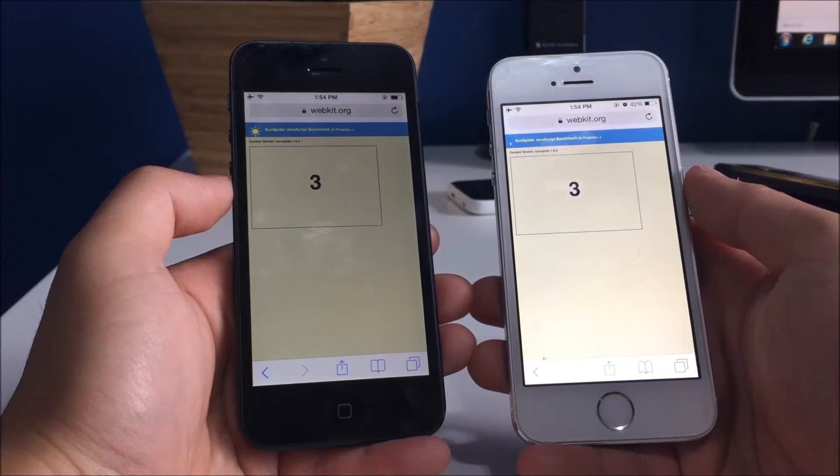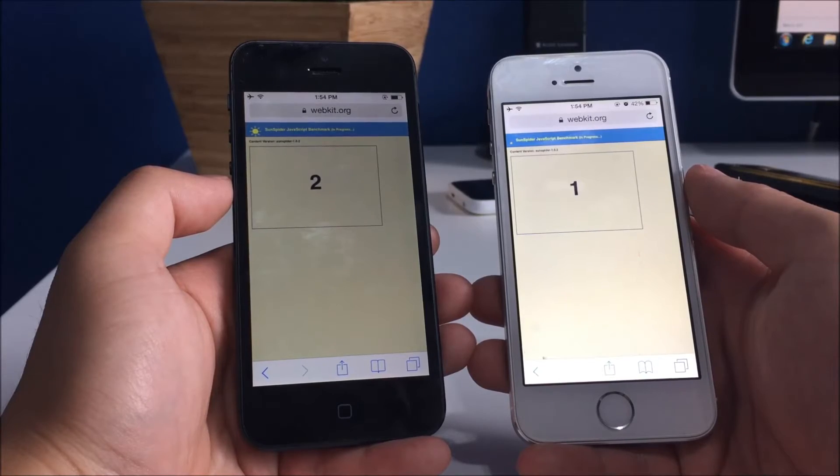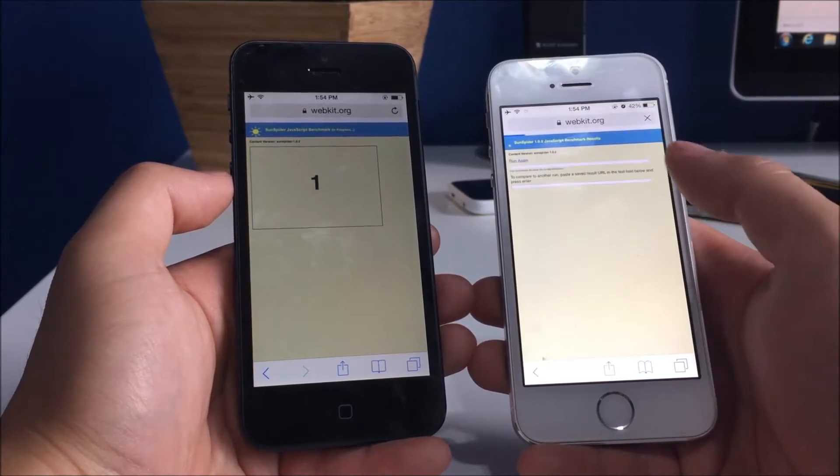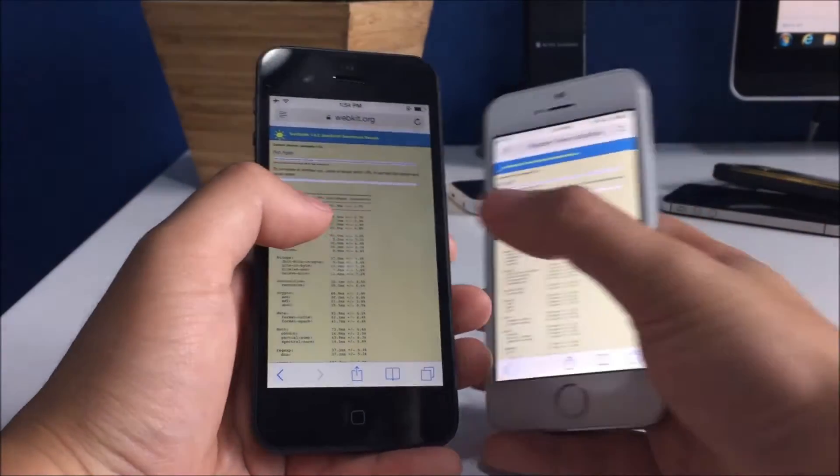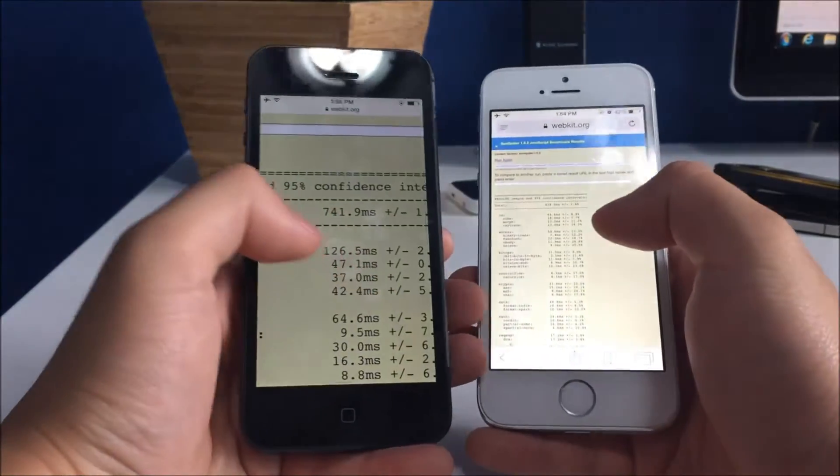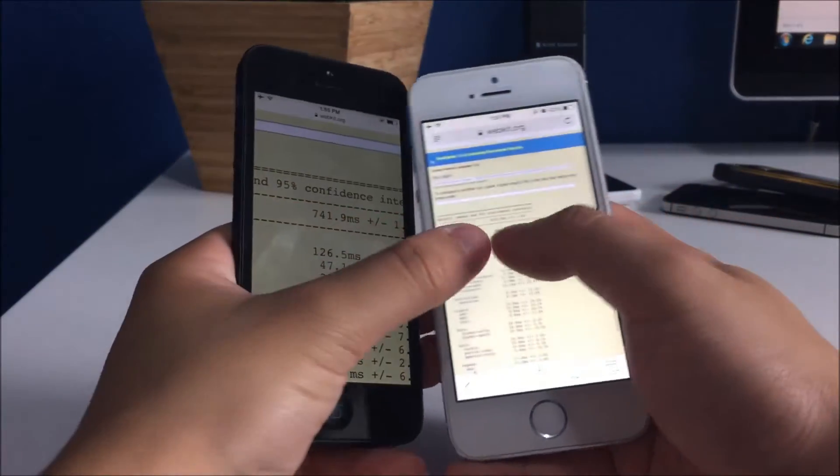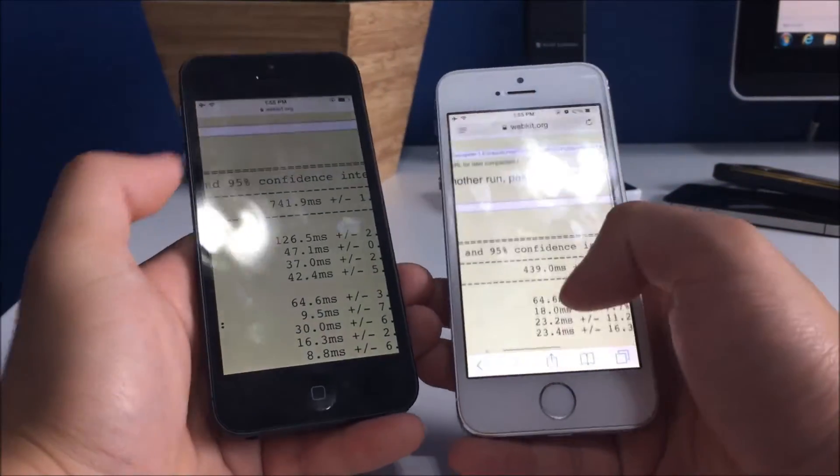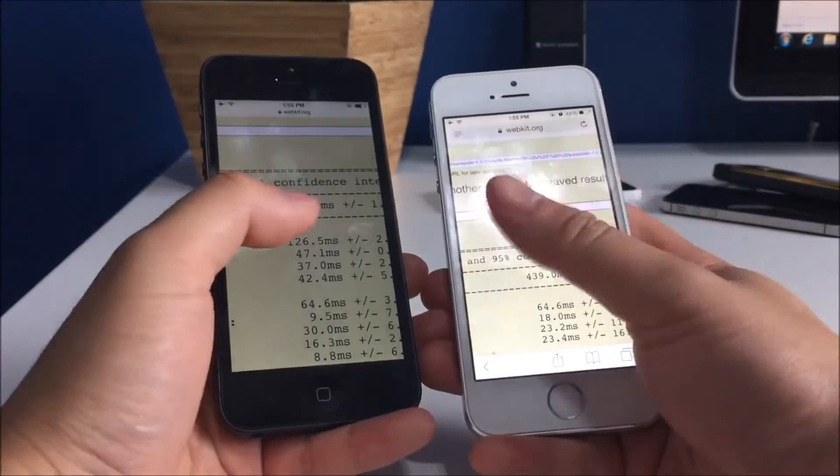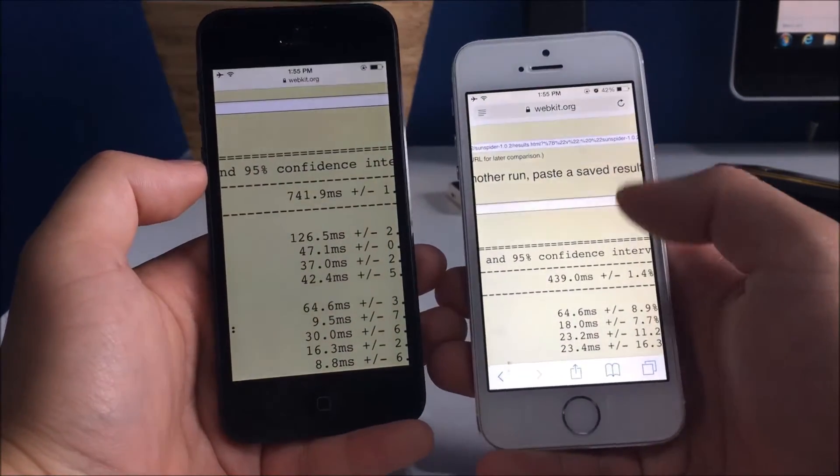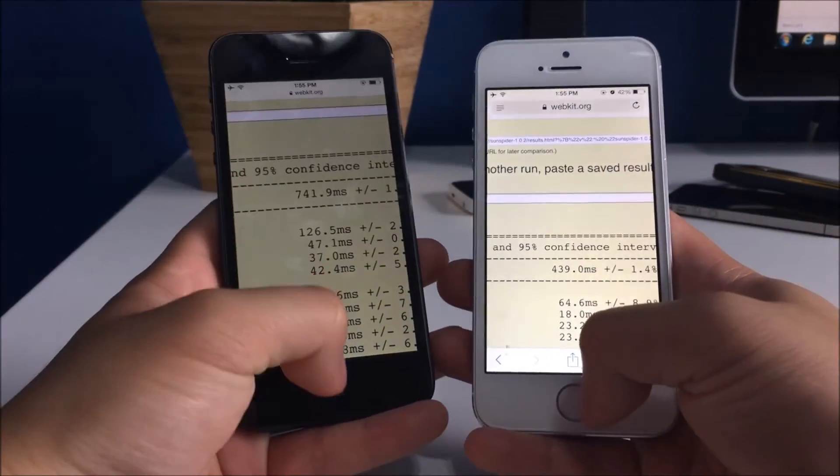So even for loading, oh never mind, the iPhone 5s caught up pretty quick. So again, we're getting 741 on here and 439. So definitely the iPhone 5s would be the better browser.